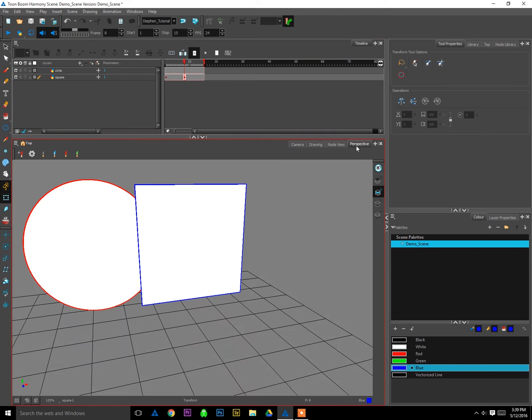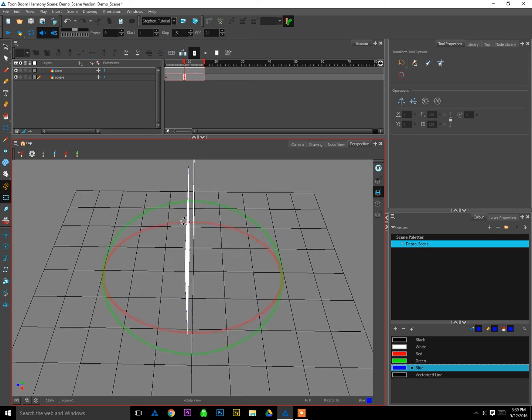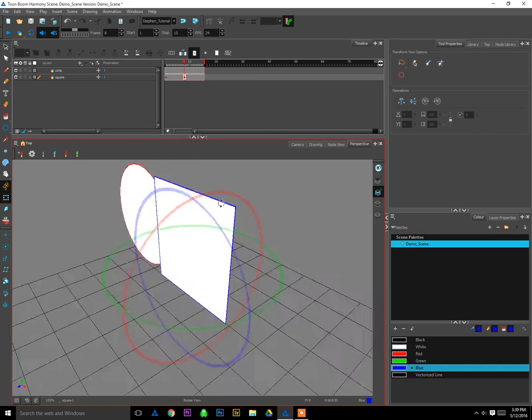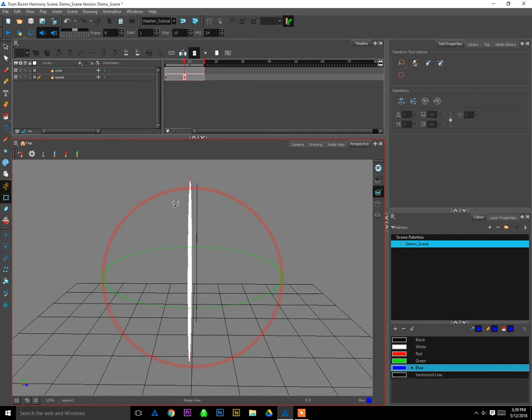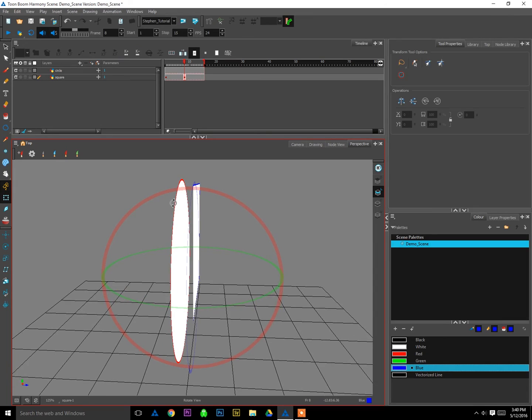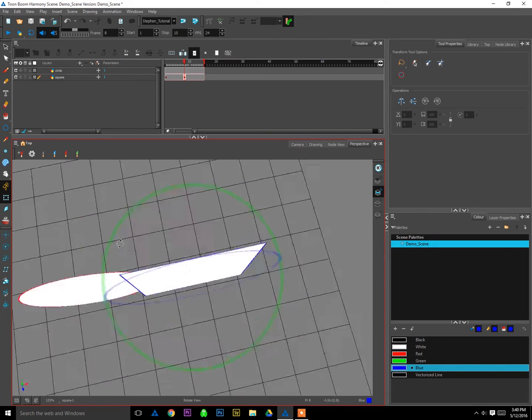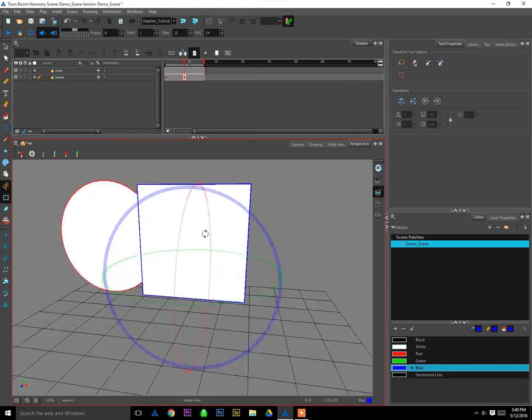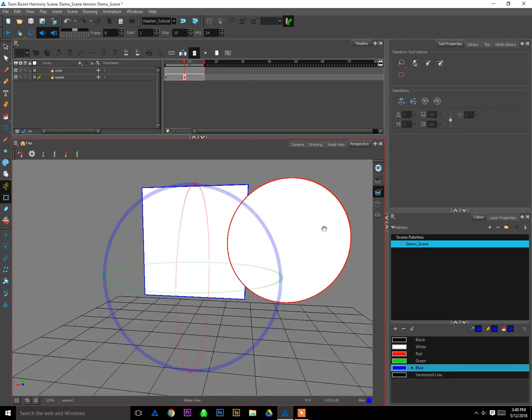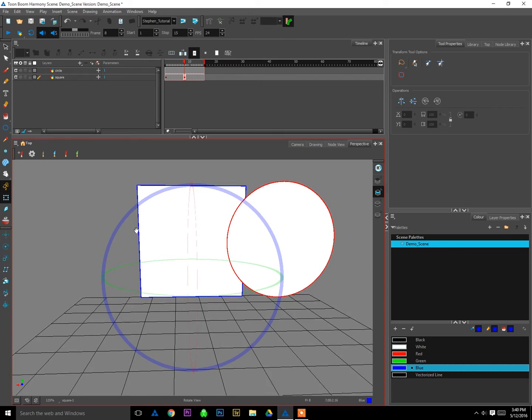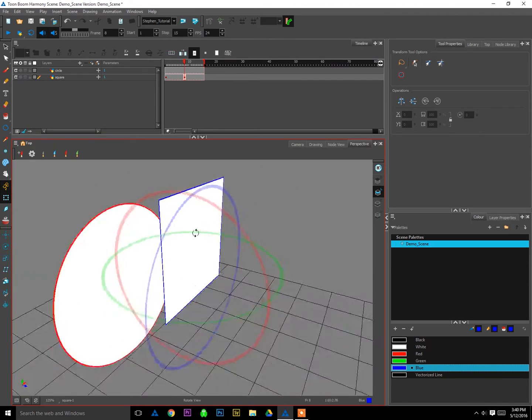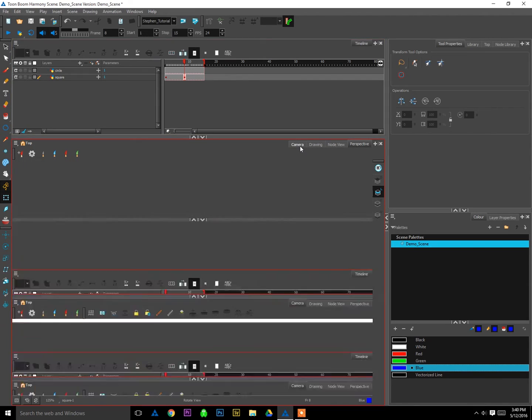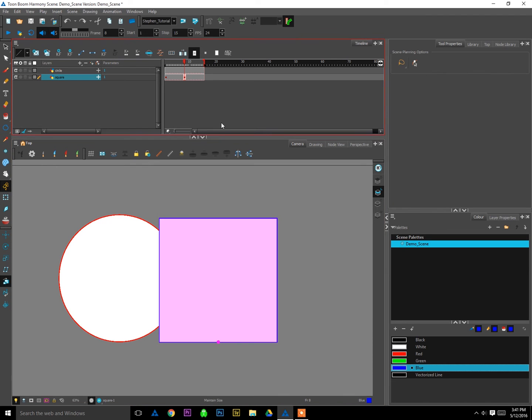Now if I go into perspective view and I rotate, you can see, oh, there's actually a gap between the square and the circle. So they're not sharing the same plane anymore. The square looks like it's in front of the circle because it is actually in front of the circle in 3D space. And of course, if I flip the camera around, you know, it looks like it's behind it. So now we're getting true 3D layering on our objects. Very cool.